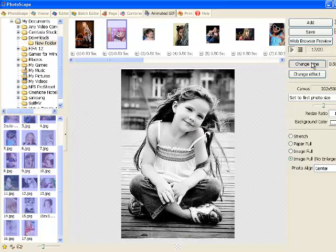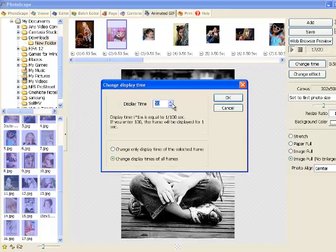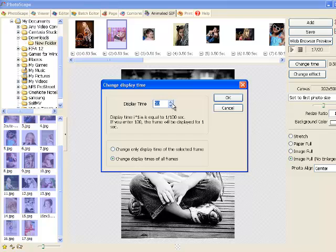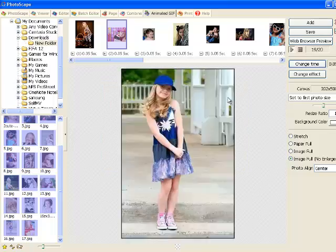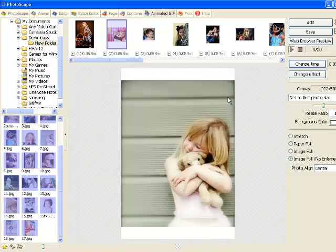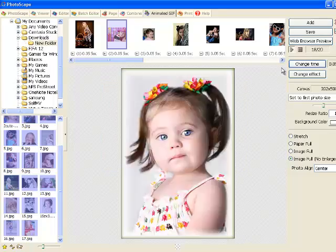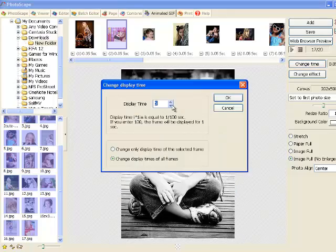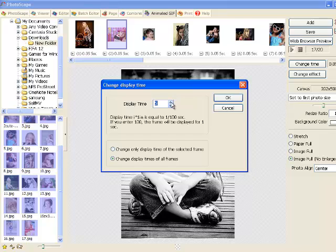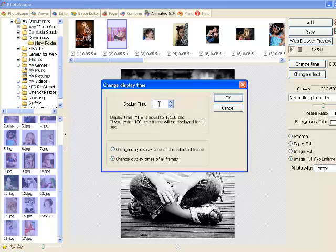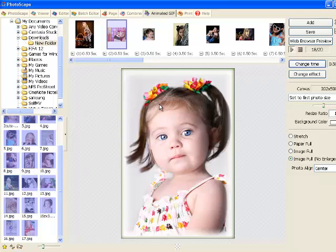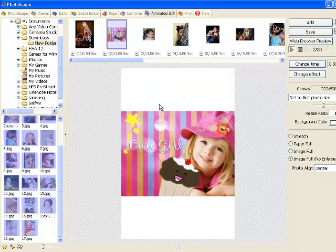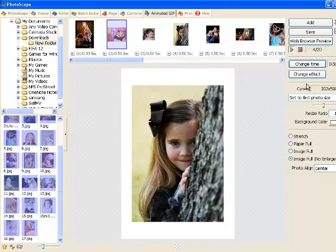You can change the time for all the photos. Let's just try making it 5 seconds which is really fast. Let's just make it 1. Let's make it 50. Now it's going slow.